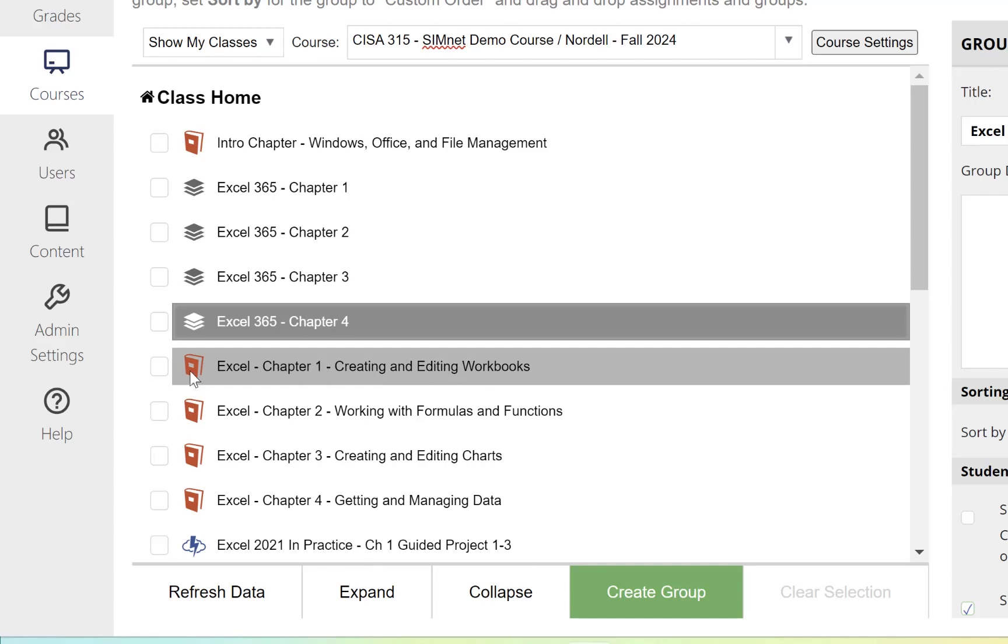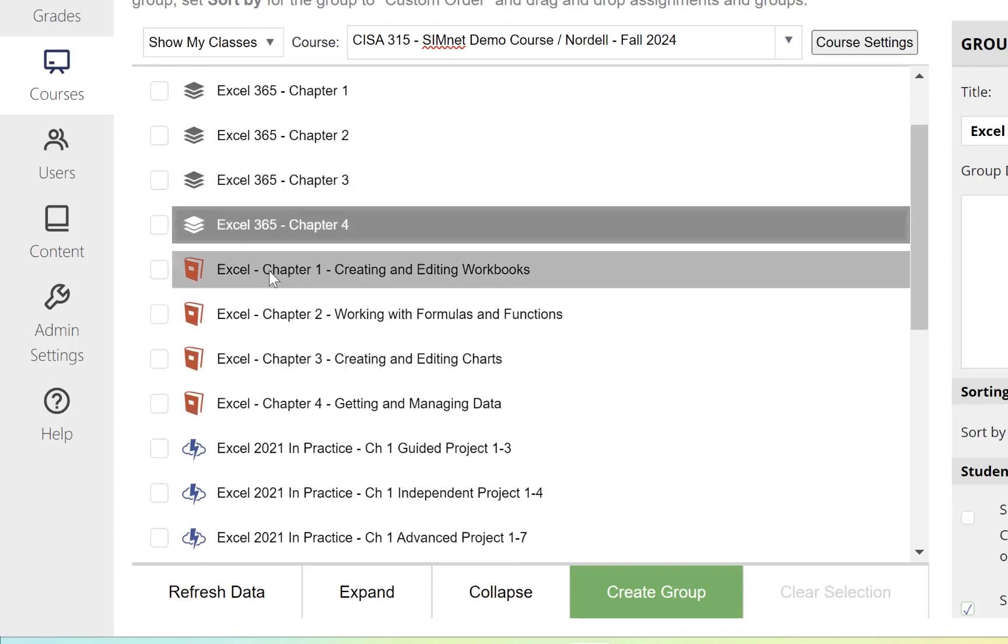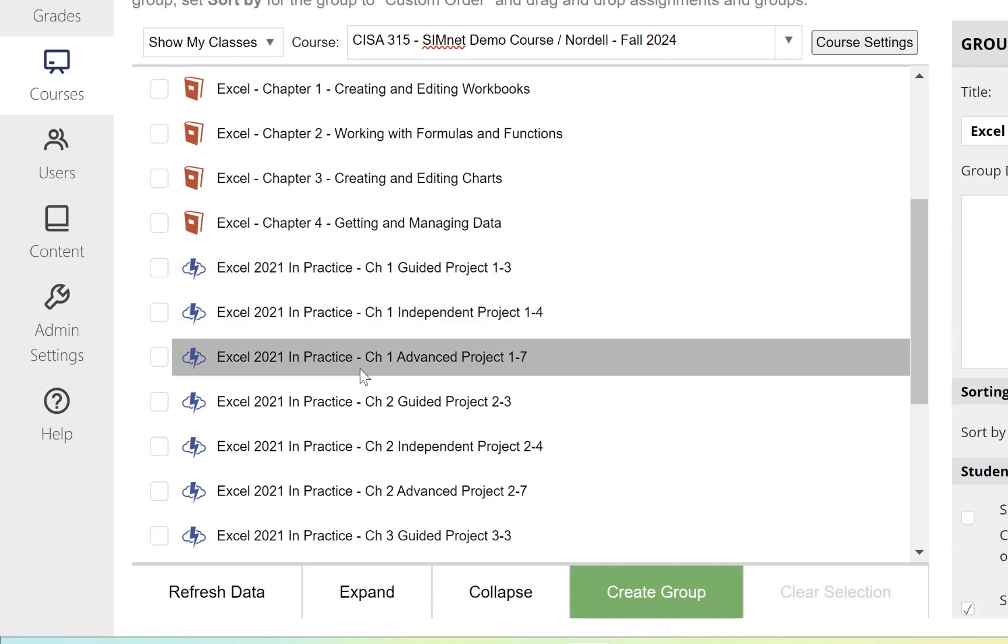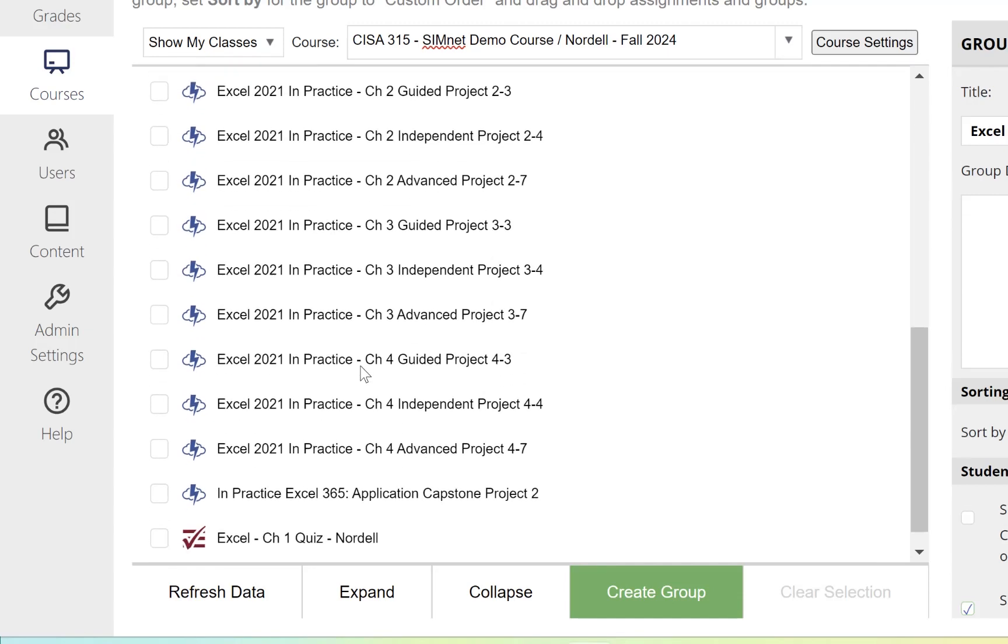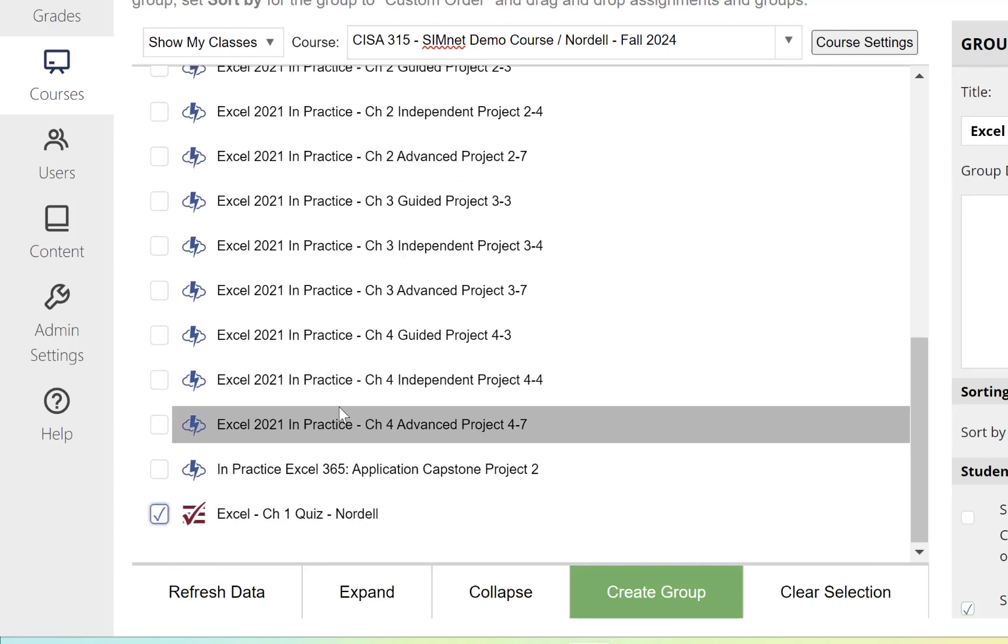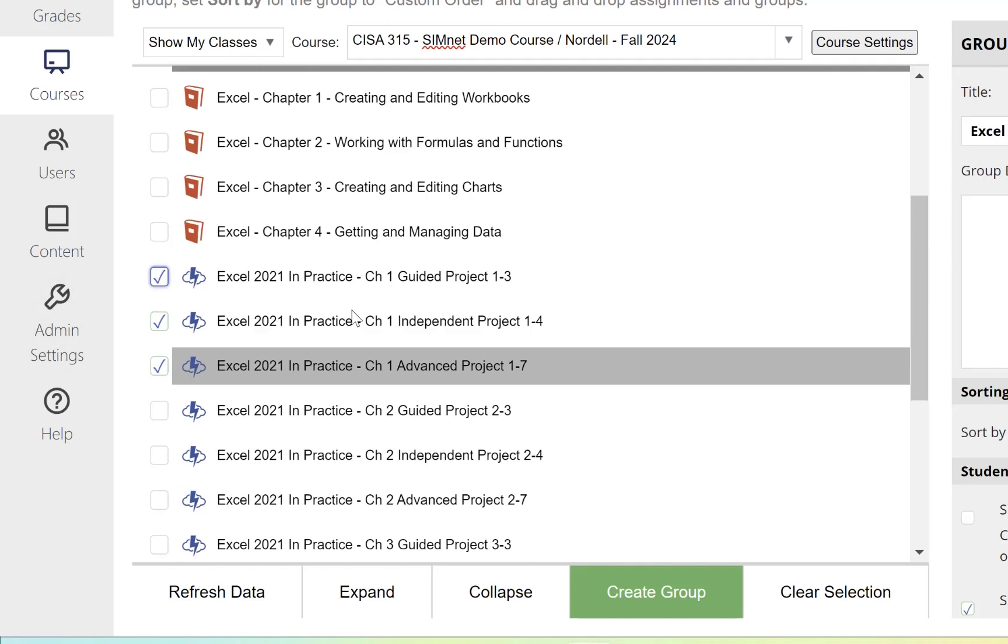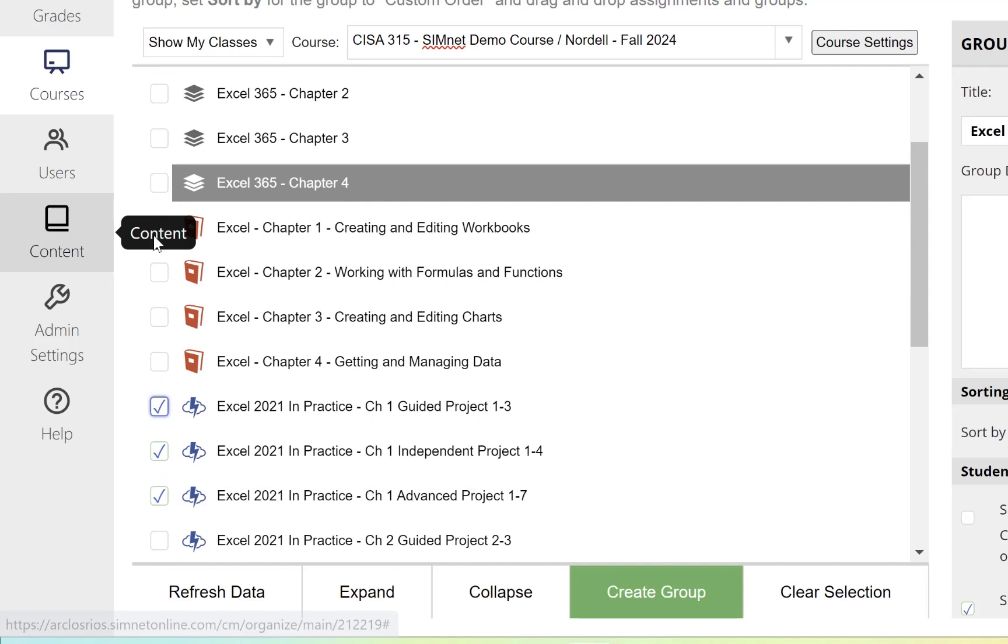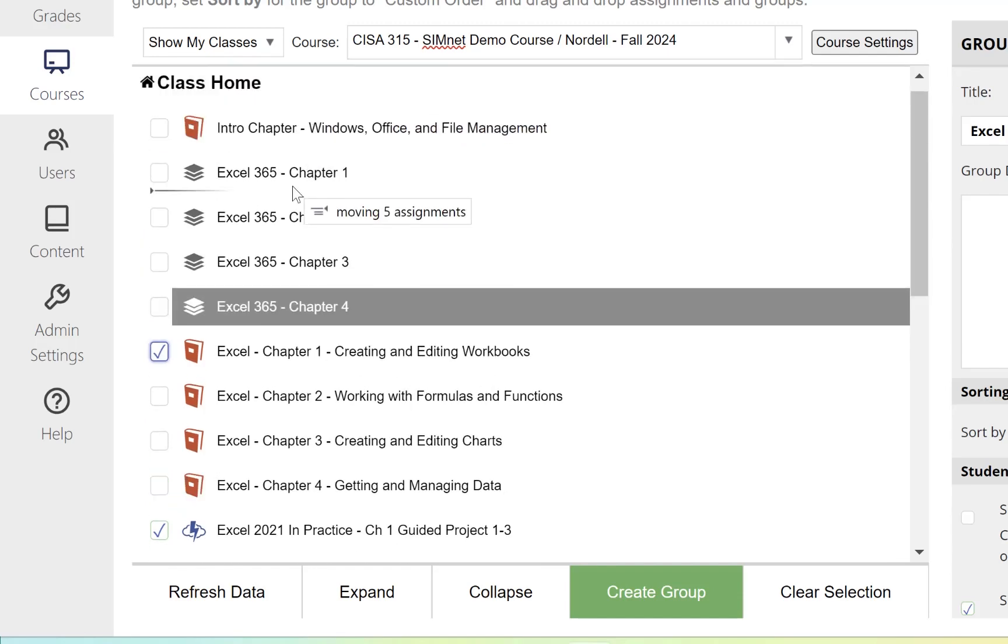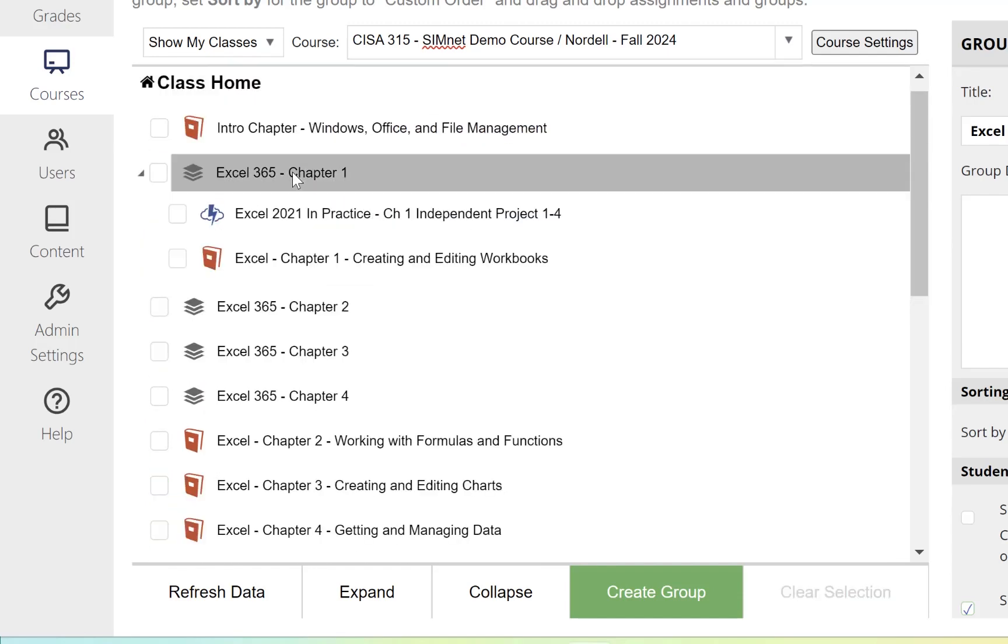Now I have a few things from Chapter 1 that I can add. I can add this SimBook, three projects, and a quiz. I'm going to select all of these using the checkbox. Once I've selected all those, I can drag them into the Chapter 1 folder.